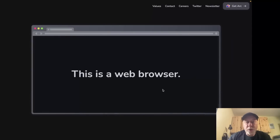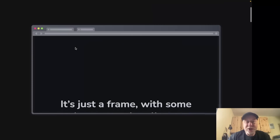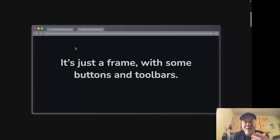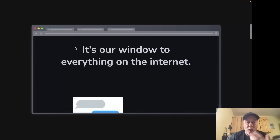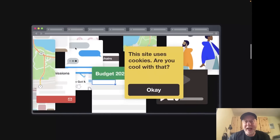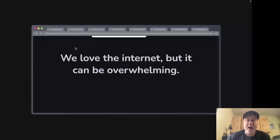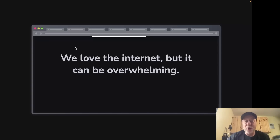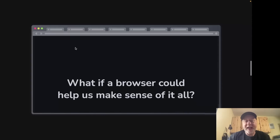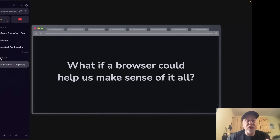Here we are on the homepage of the Browser Company. They demonstrate the problem — a web browser is familiar: back and forward buttons, tabs, and as you open more tabs it's just frames with buttons and toolbars. It's our window into the internet, but very quickly you can get lots and lots of tabs open. While preparing for this video I had 74 tabs open in Google Chrome. They want to change that.